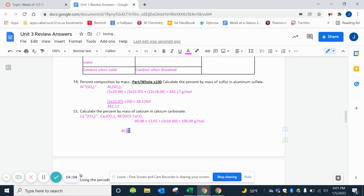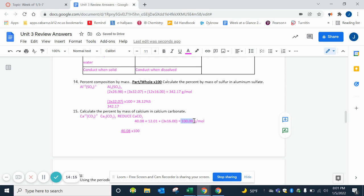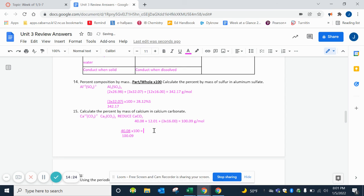We're looking for the mass of calcium, so calcium's mass was 40.08. So that's all we need. Then we're going to divide that by the total, and then we're going to multiply it by 100. So let's take our total, 100.09, put it down here on the bottom, and we can divide and multiply. And we get an answer of 40.04.